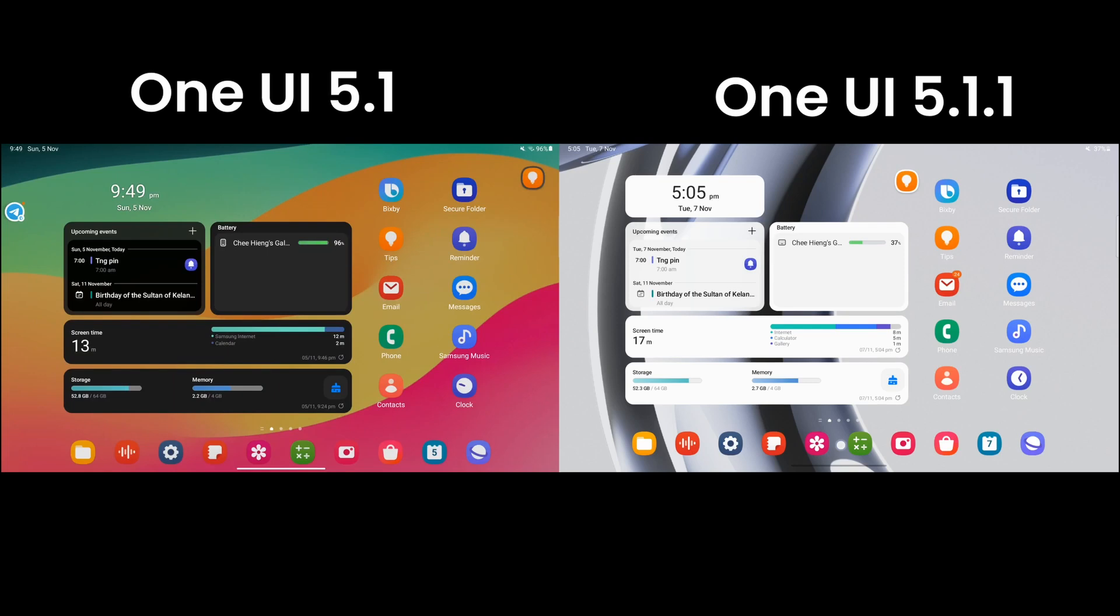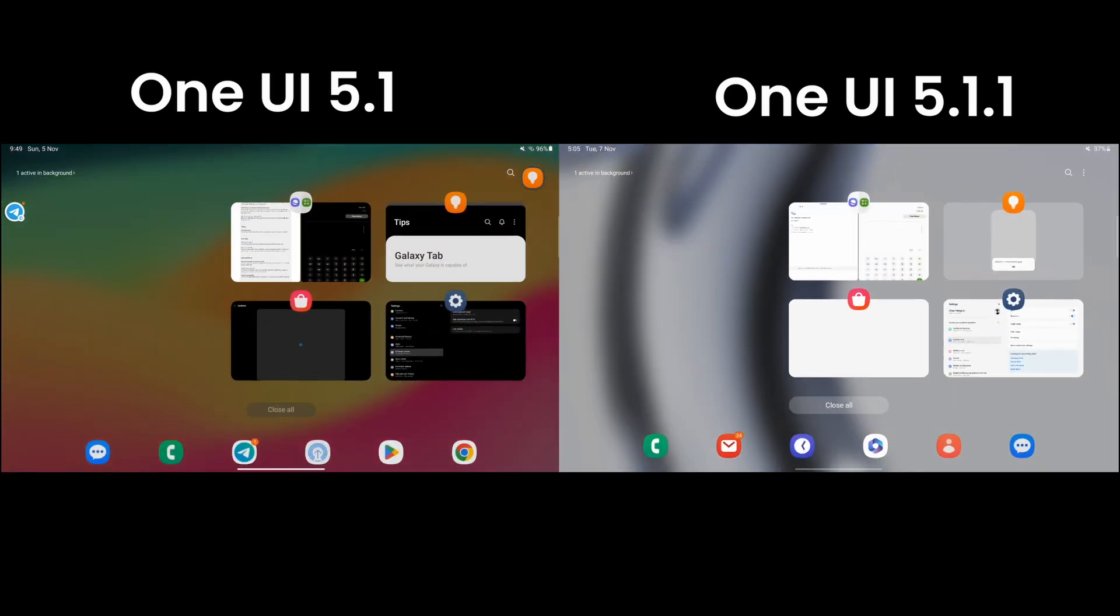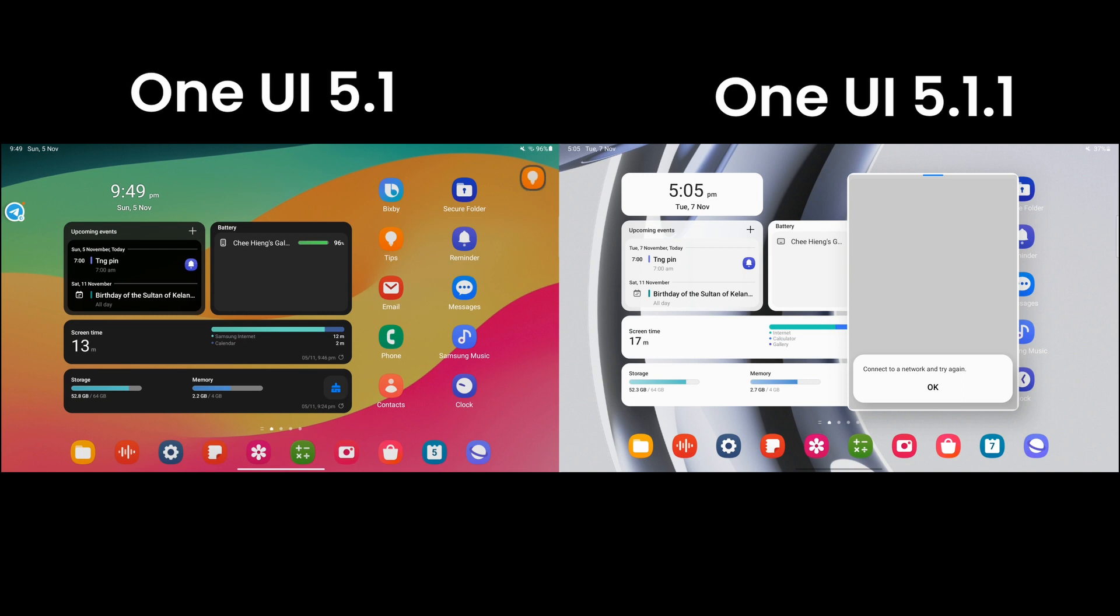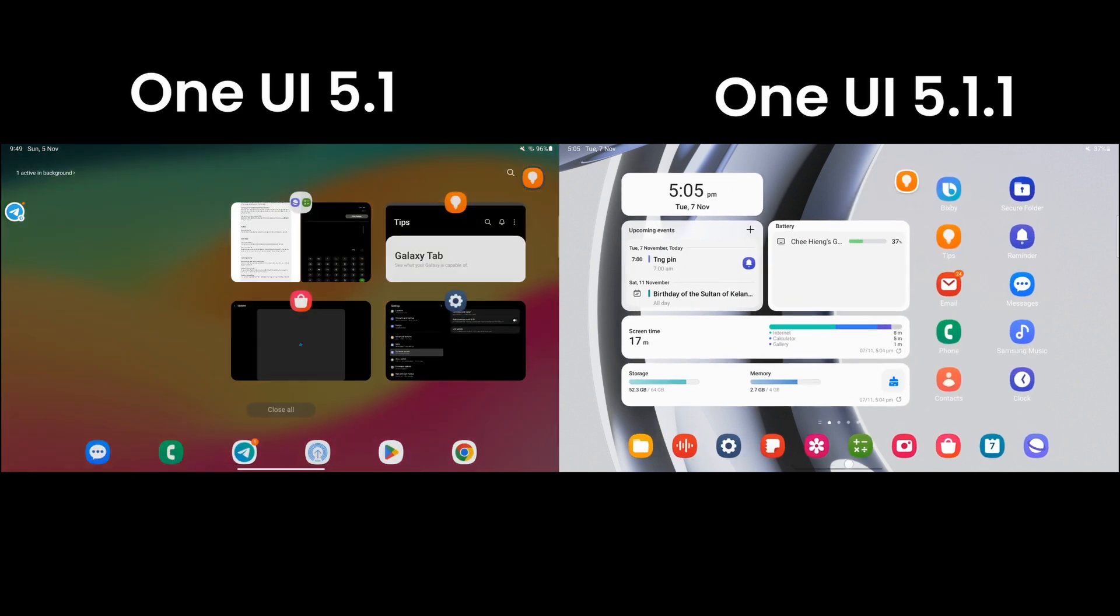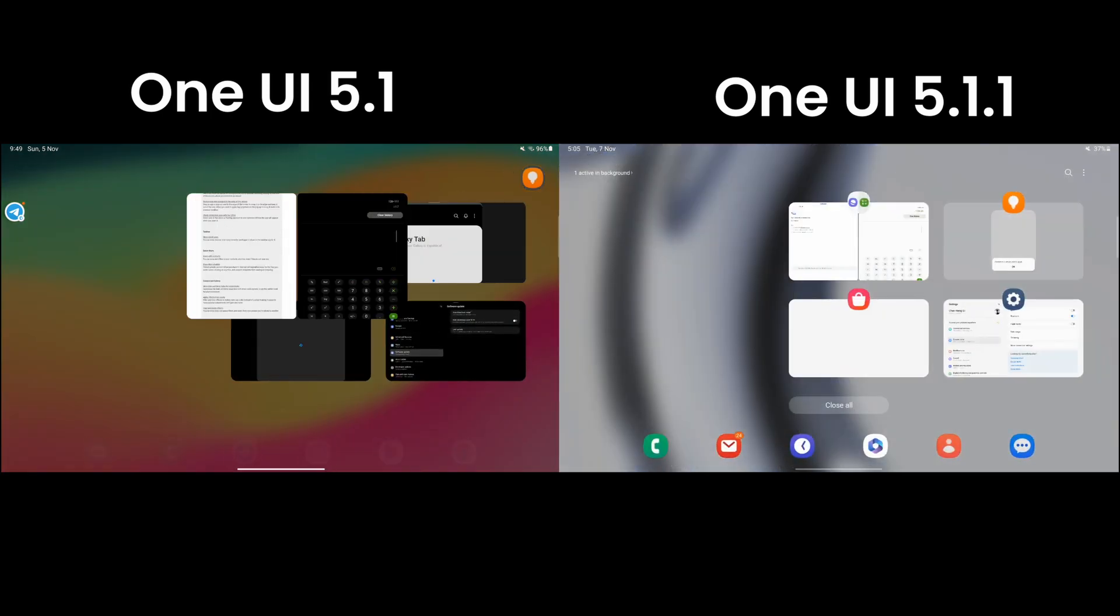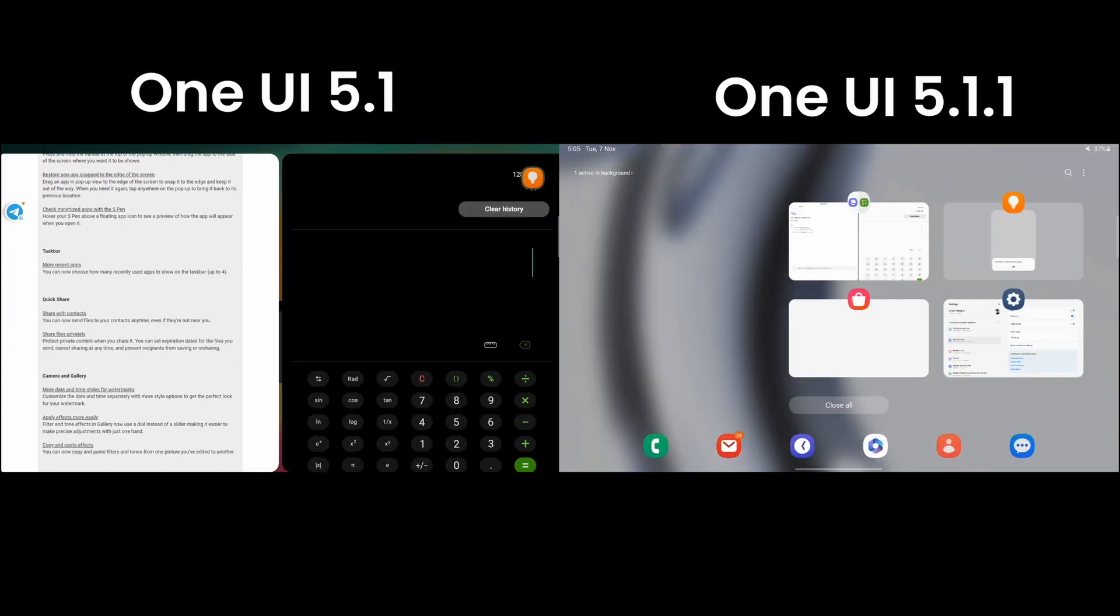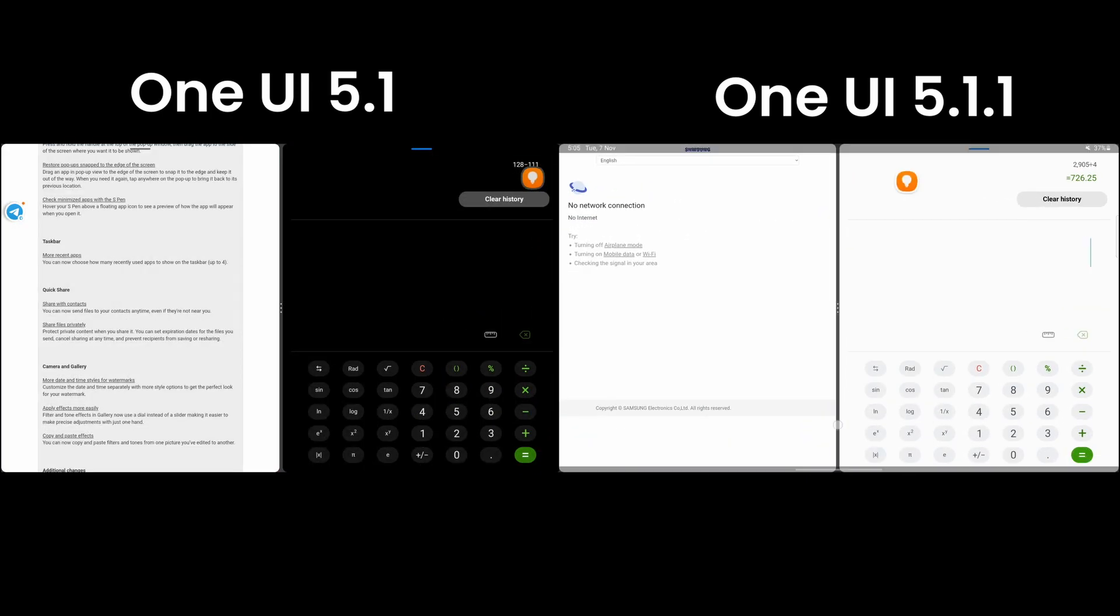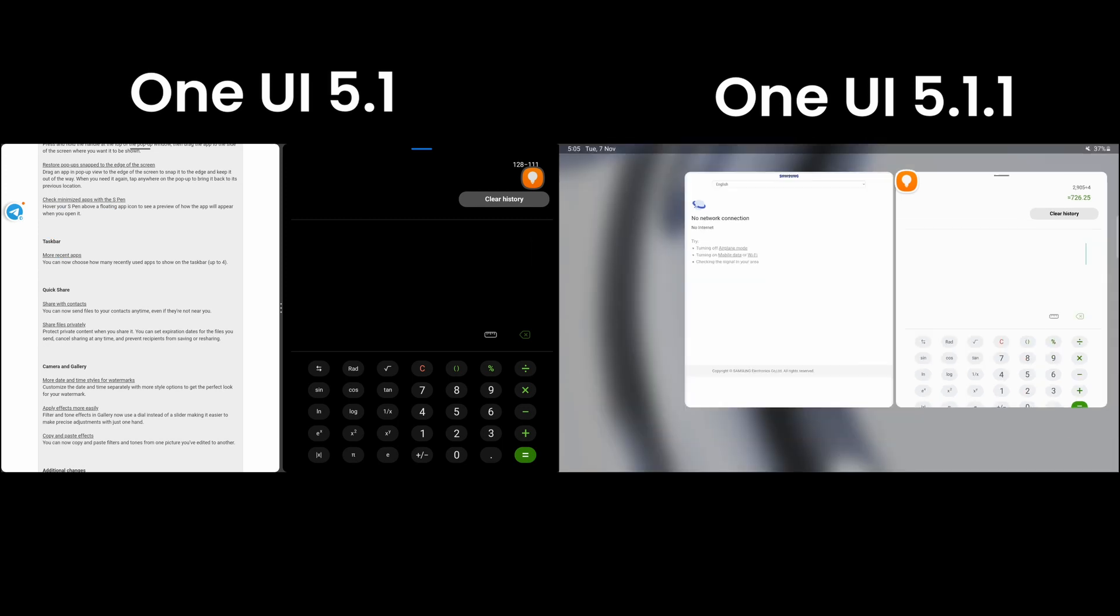The recent screen preview is now better on One UI 5.1.1. You're able to know which app is open in pop-up window by looking at the thumbnail.